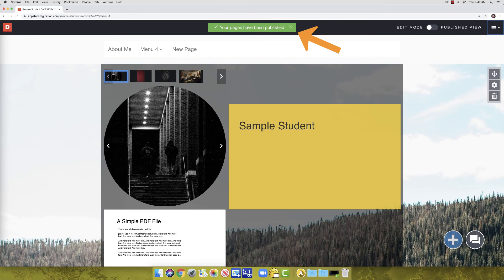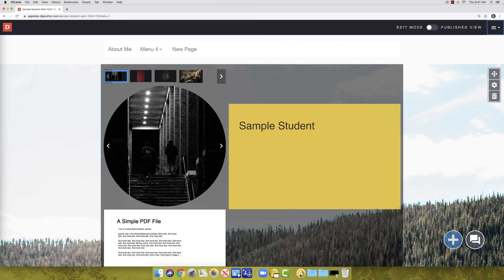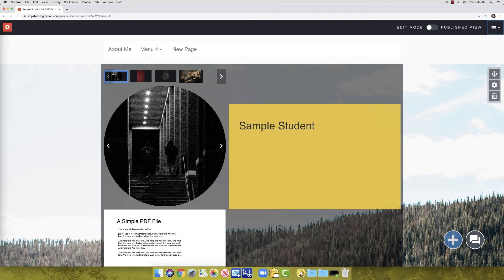A green bar will appear stating that your pages have been published. We strongly recommend that you get in the habit of publishing all pages at the end of each A-Portfolio session. This way, you can ensure your instructor is seeing all of your work.